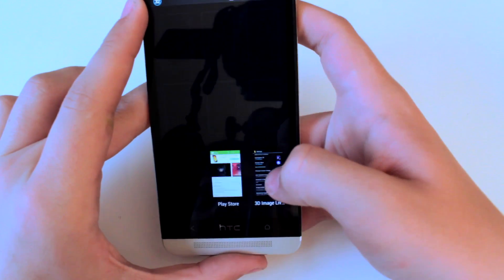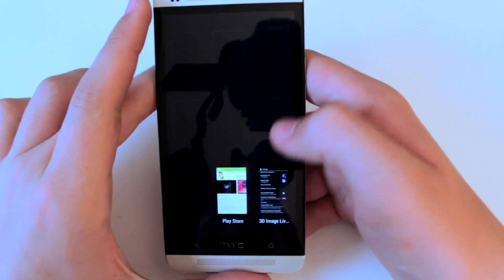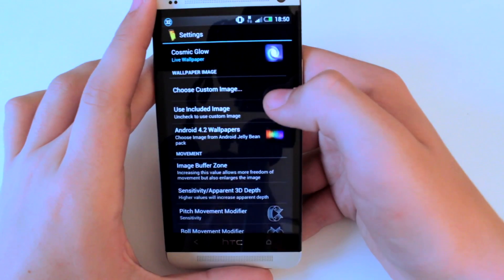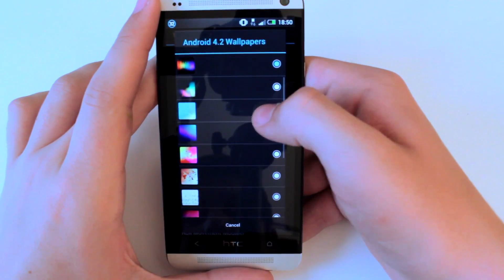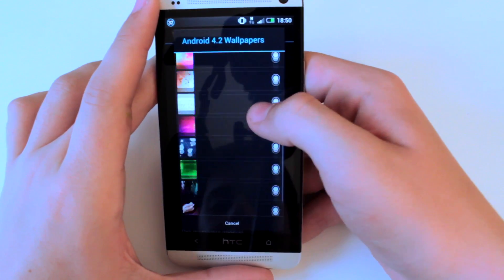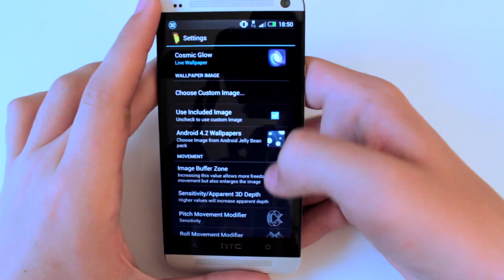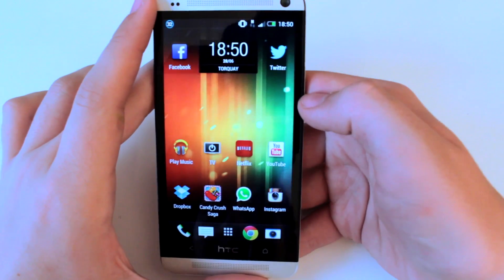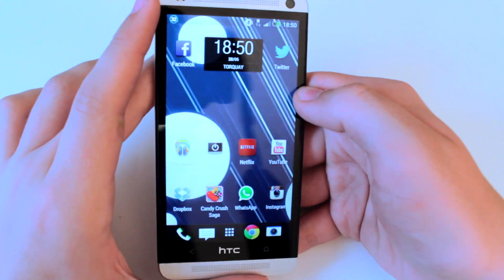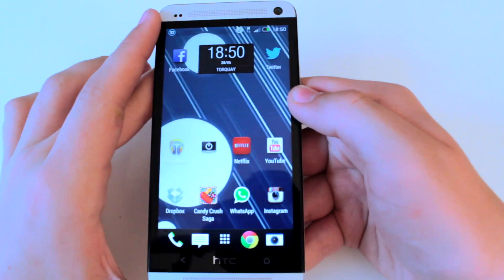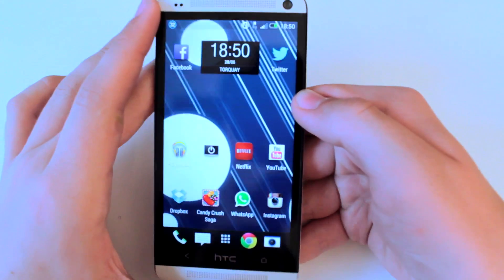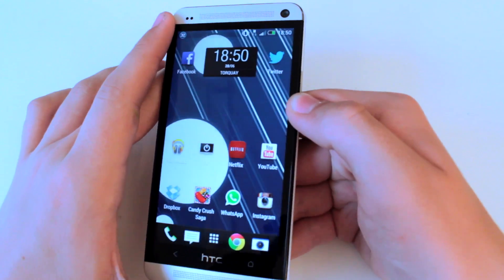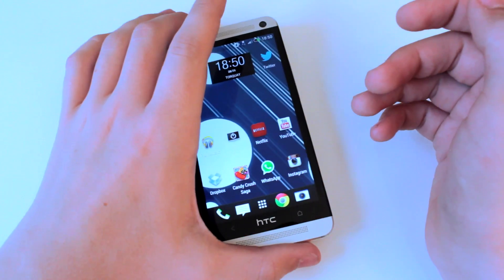So I'm going to launch back into the app to pick a new background — the background that I actually use, which is this one here. When going back home and it relaunches, as you can see we have this nice effect again, and it does look 3D.